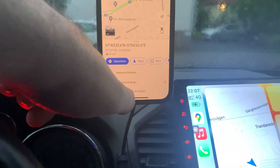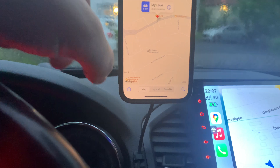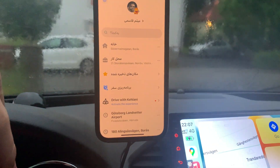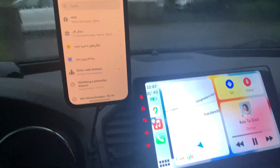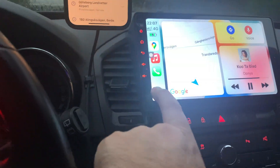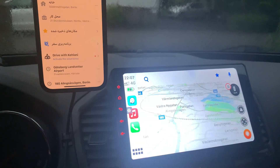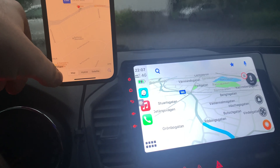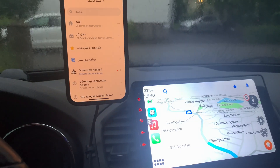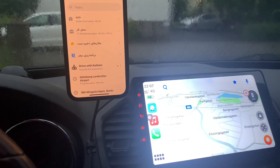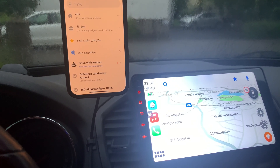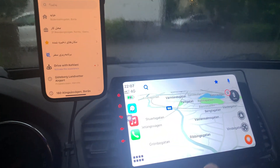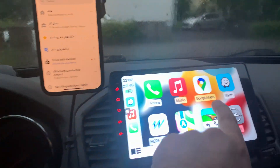I'll go back to the location, open it again, and send it in Waze. You see nothing happens. If I open Waze manually, nothing is there. I try again: open in Waze — nothing. No route selection here, nothing.